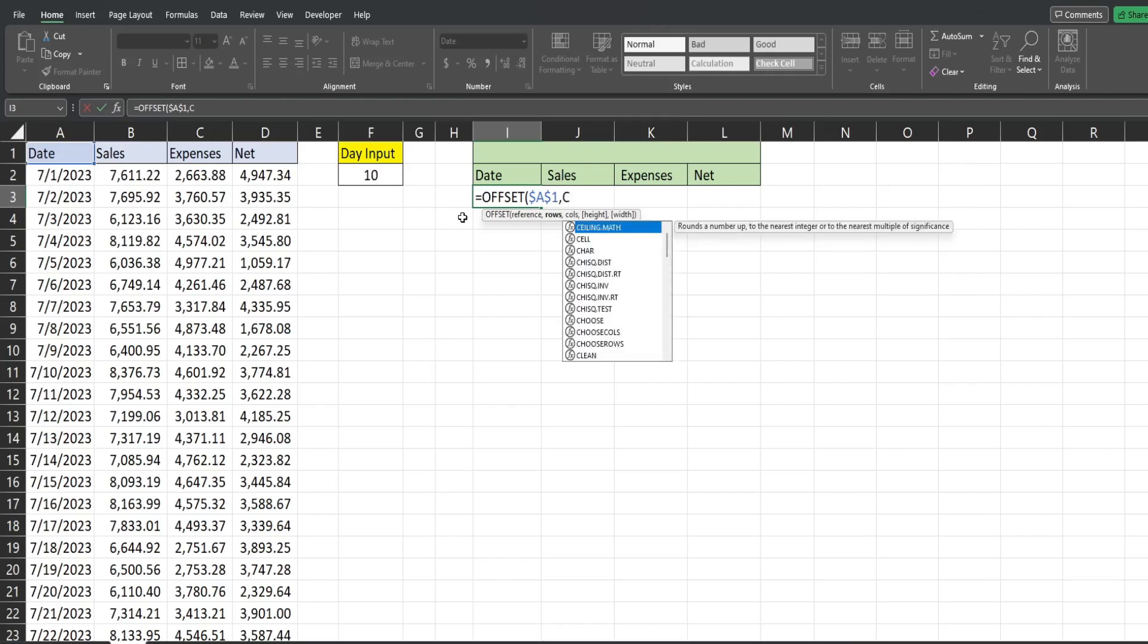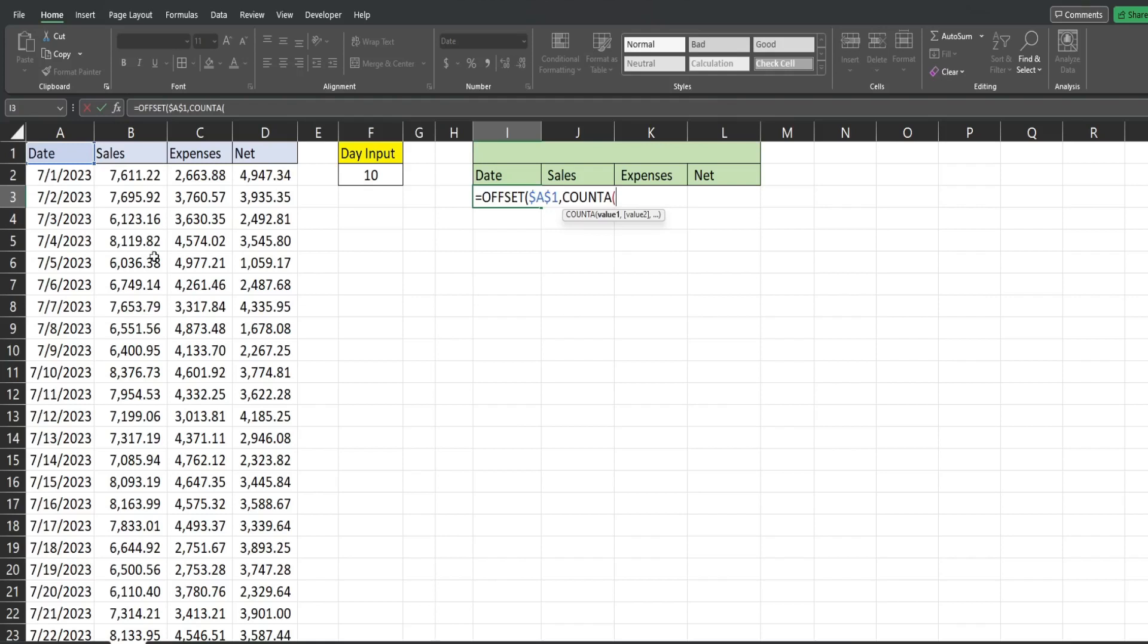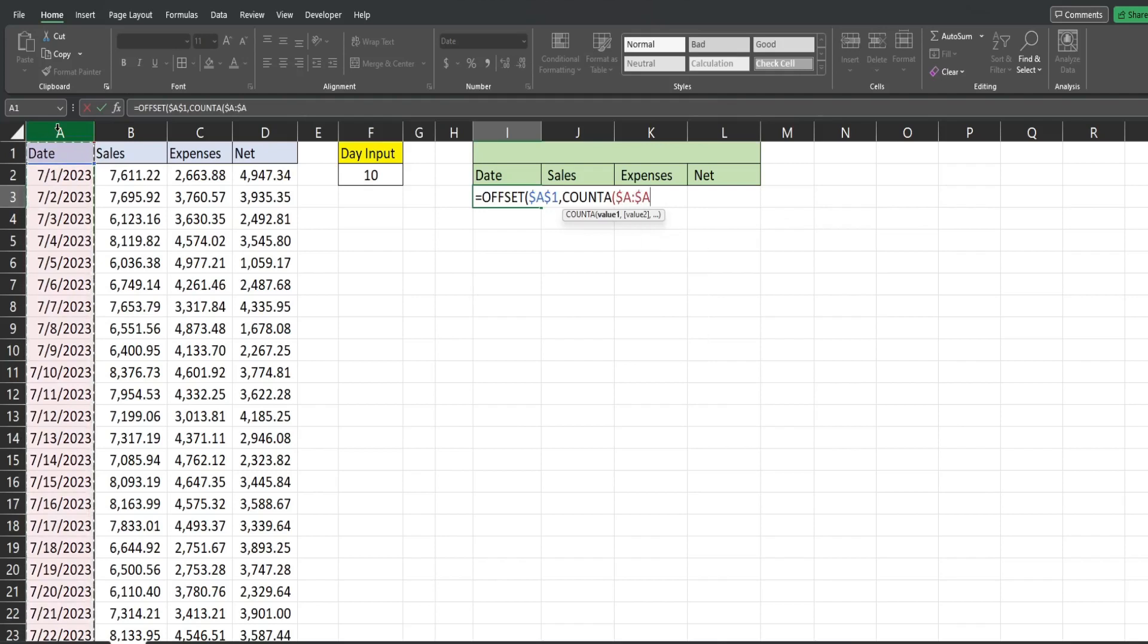So we're going to input the COUNTA, which counts anything that does not have a null or a blank. So I'm going to reference column A where the first column of our dataset is. And what I'm going to do to get the last 10 records is subtract it from our days input cell. So I'm going to hit F4 to lock that down.